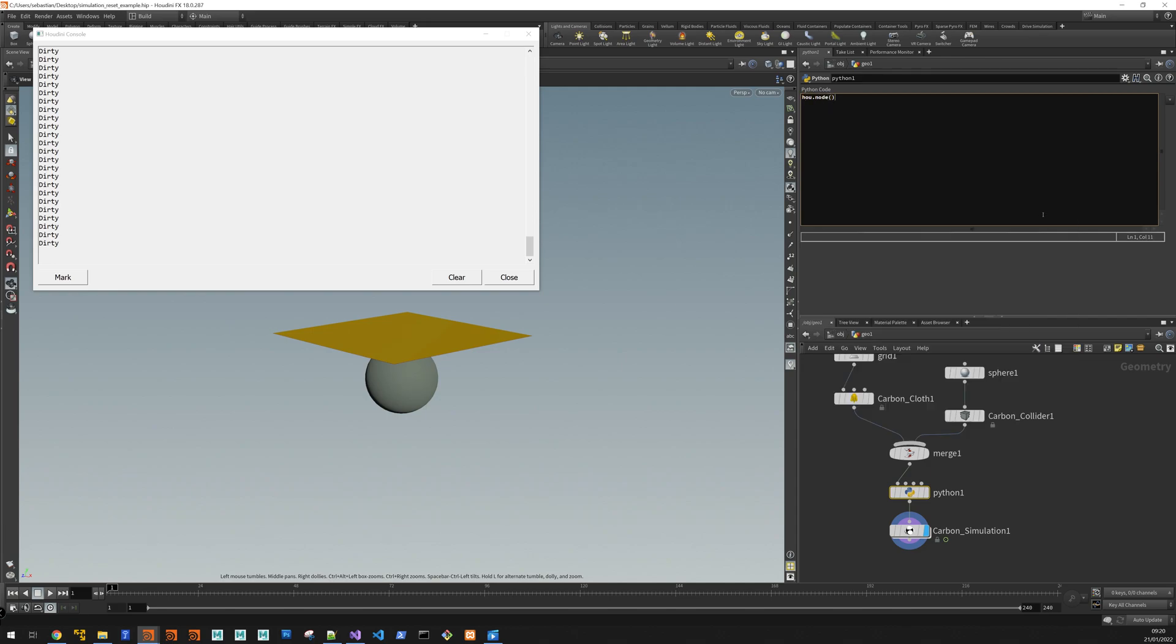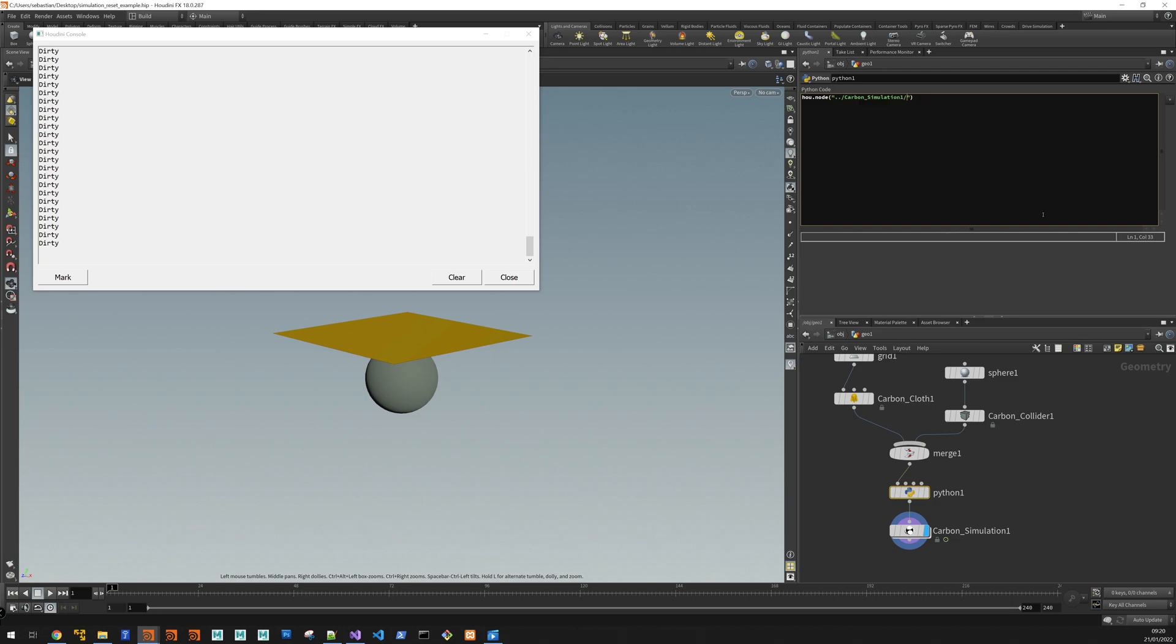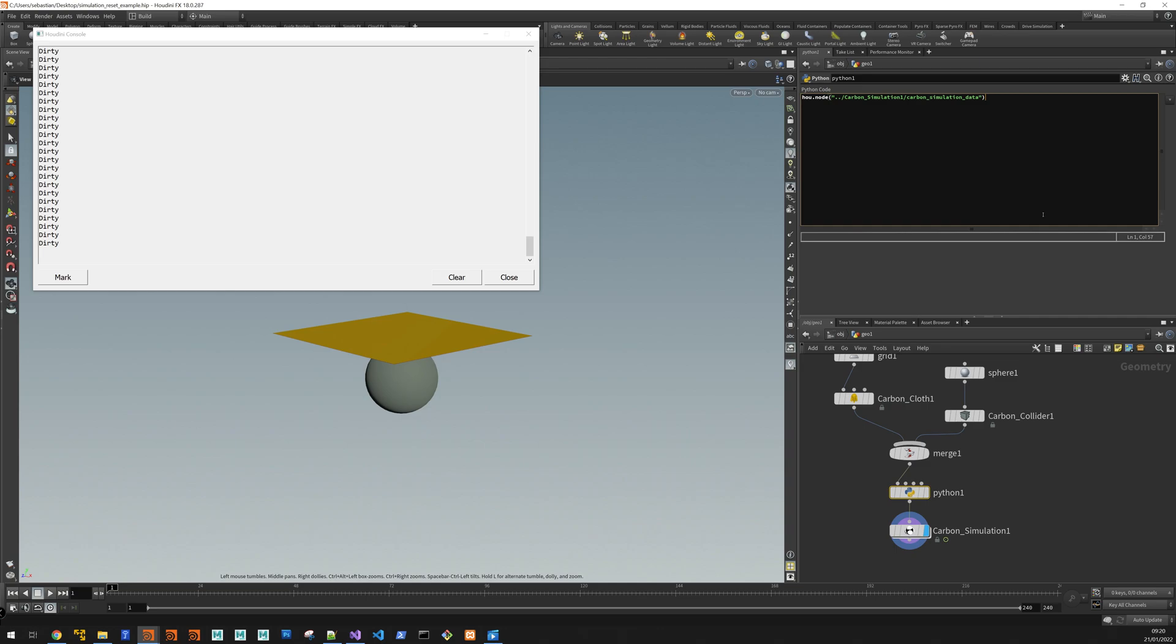So node. Alright, let's get the node. Inside the carbon simulation is the actual simulation data node. And this one has a parameter called full reset.